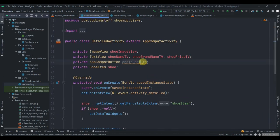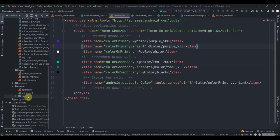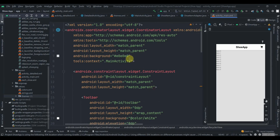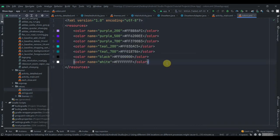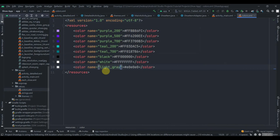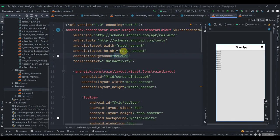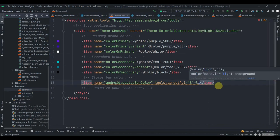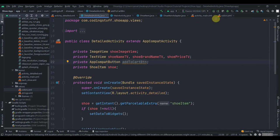Now let's move to the themes and change the status bar color. We'll use a light gray color — copy it and add a color resource named 'light_gray' in colors.xml. Then apply it in activity_main and in the themes file. Let's run the app to see how it looks.